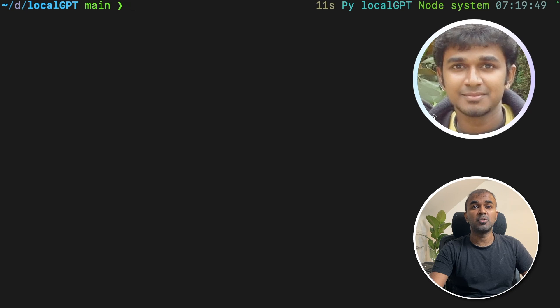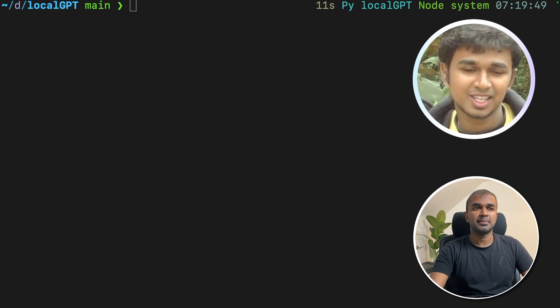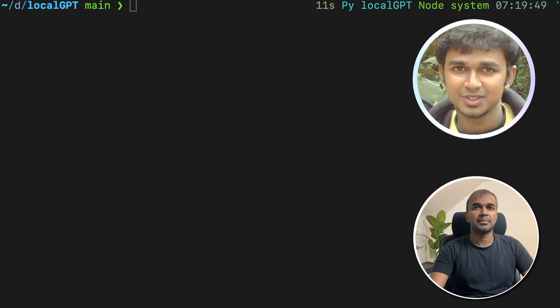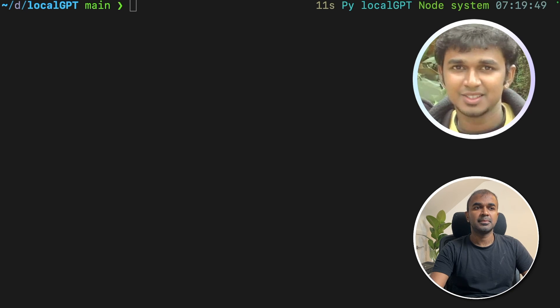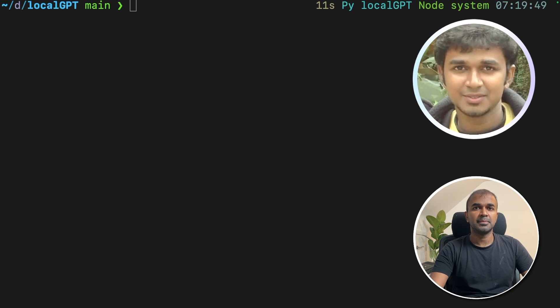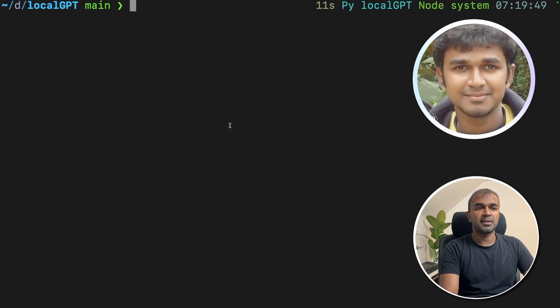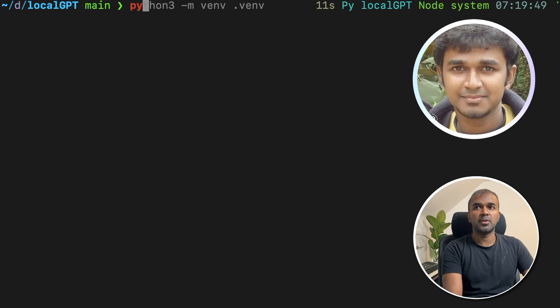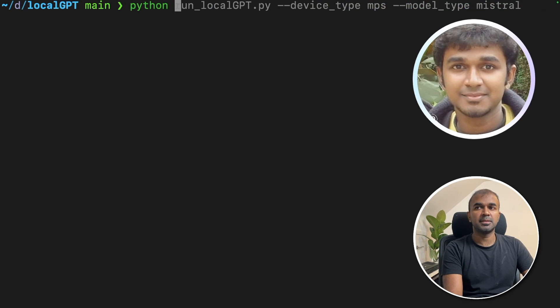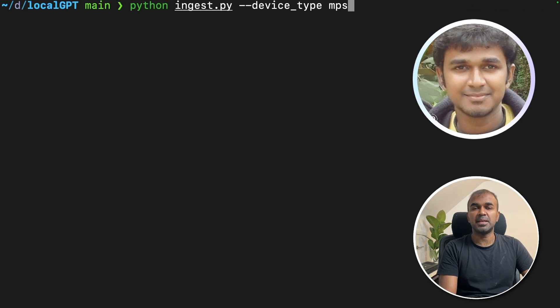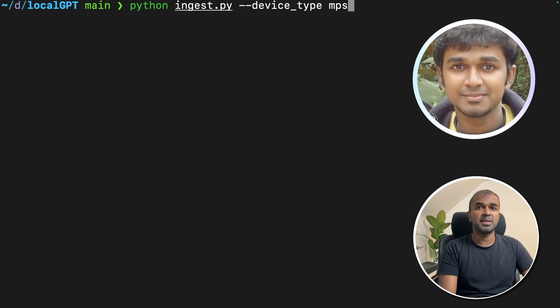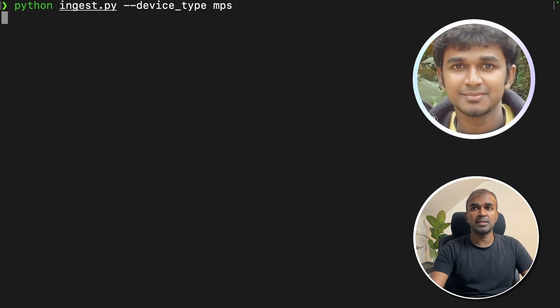Can you please tell me how to ingest data? To ingest data, use the command python ingest.py device underscore type mps for a Mac device or python ingest.py device underscore type pc for a PC device. That's correct. So we are going to type python ingest mps. I'm using Mac, so I'm using device type as mps. Click enter.